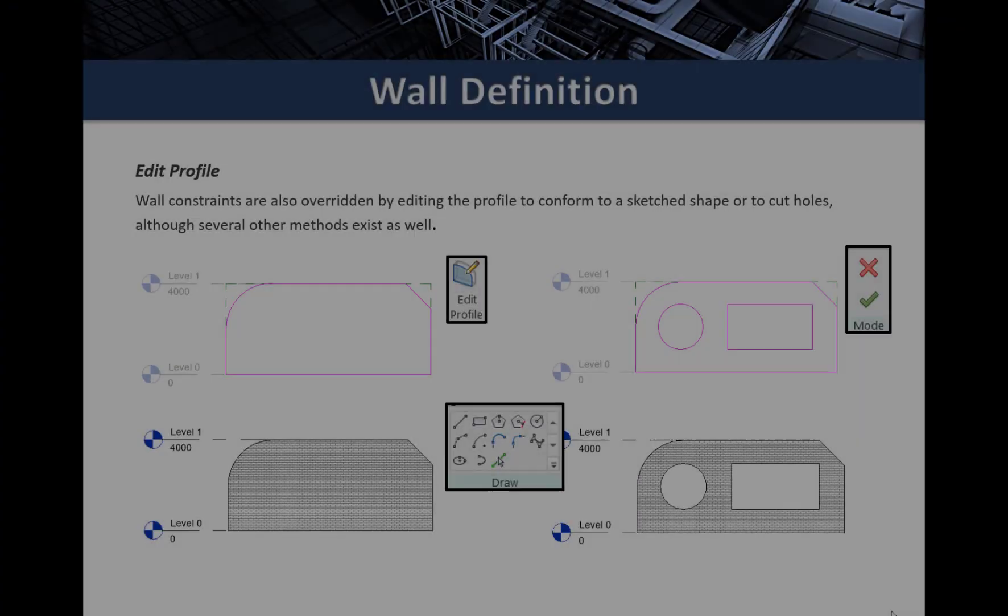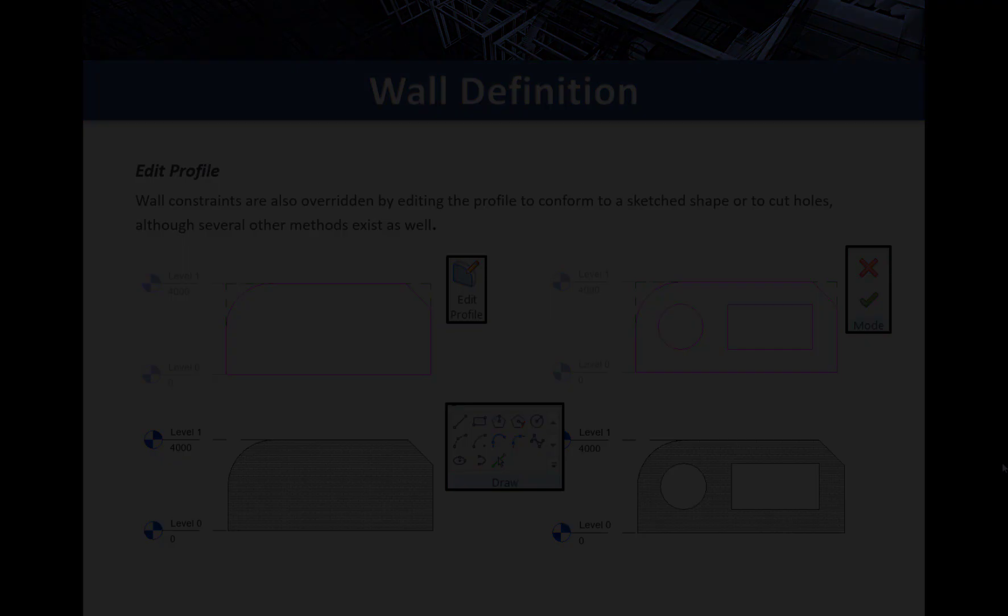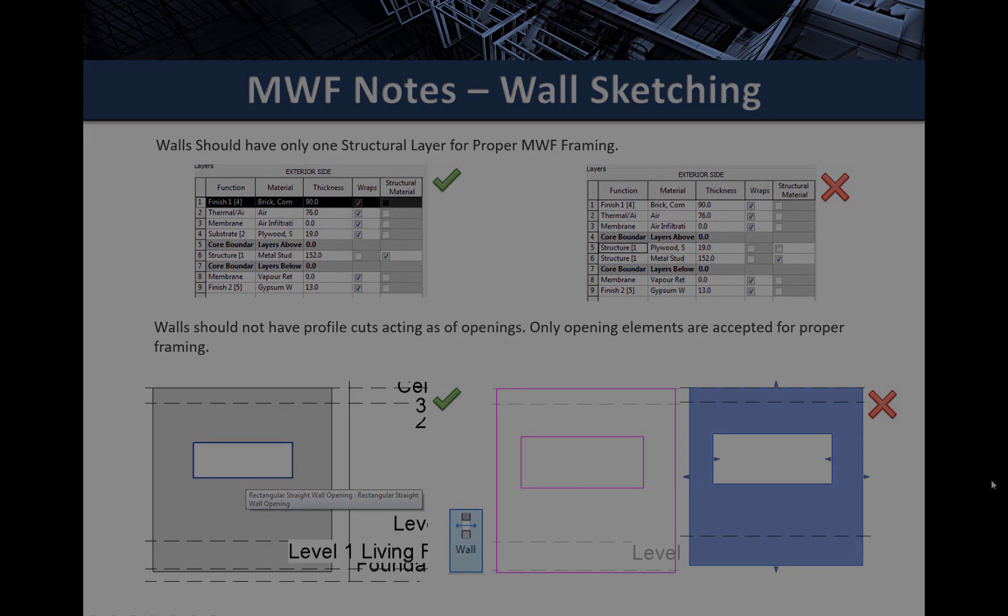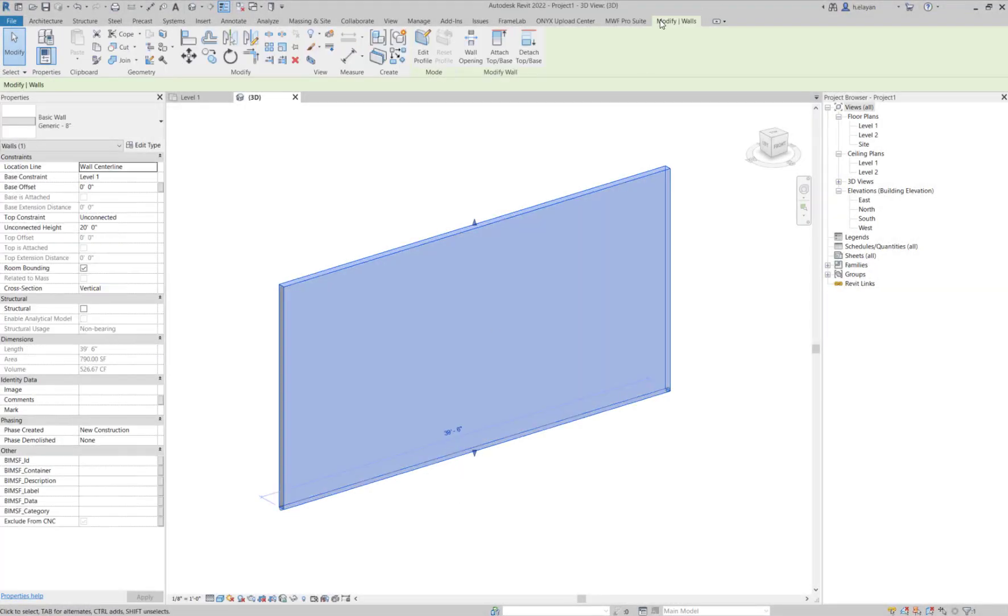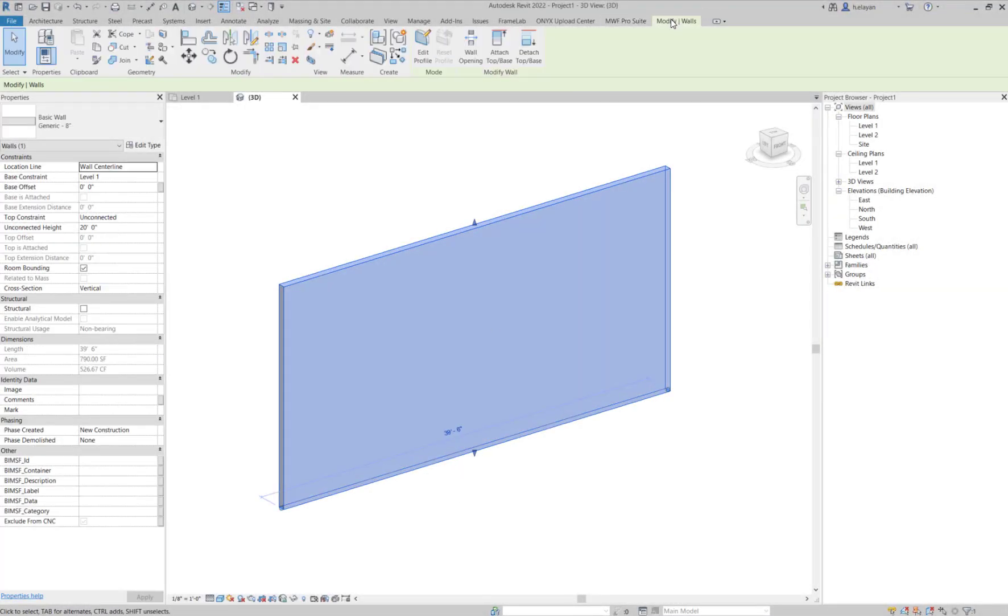Now let's talk about cases where Edit Profile has been used for the wall. Wall constraints are also overridden by editing the profile. In the case that an opening has been created using the Edit Profile command, MWF will not recognize this as an opening. Let's try that.